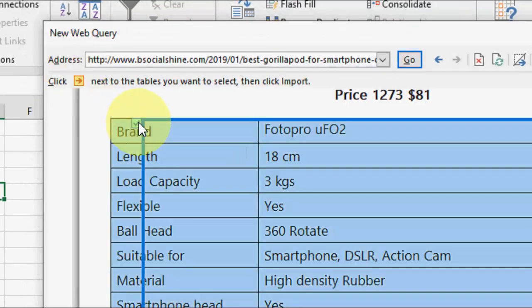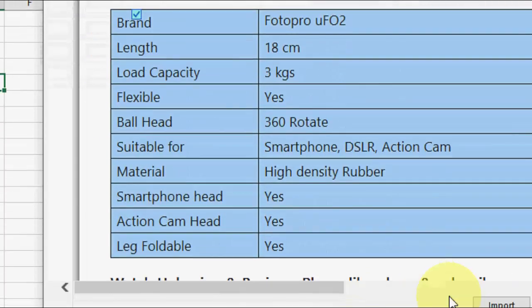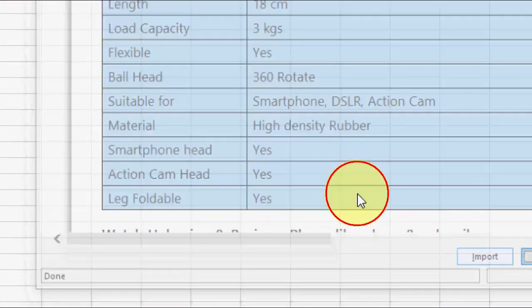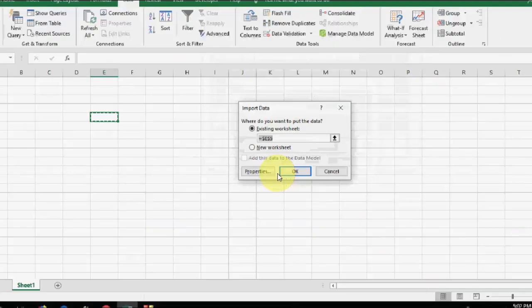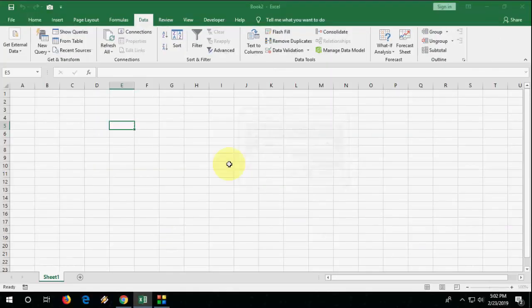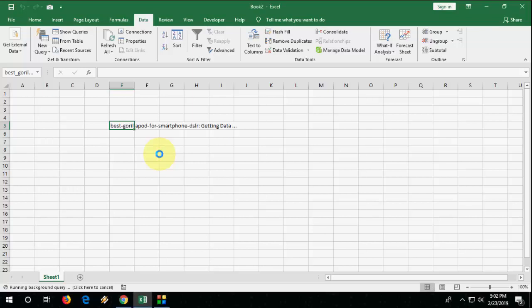So now I want the table. Select here and then click on Import and then click OK and wait here.